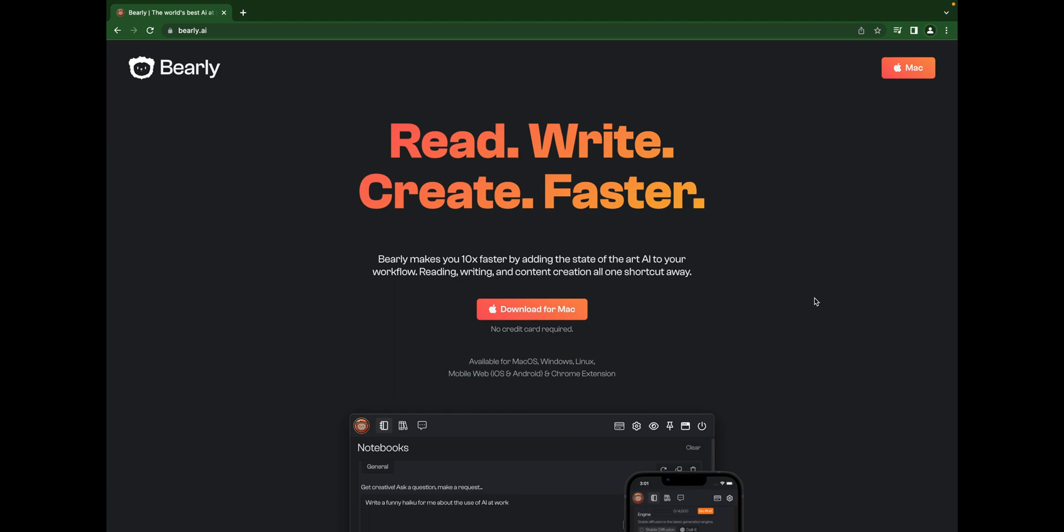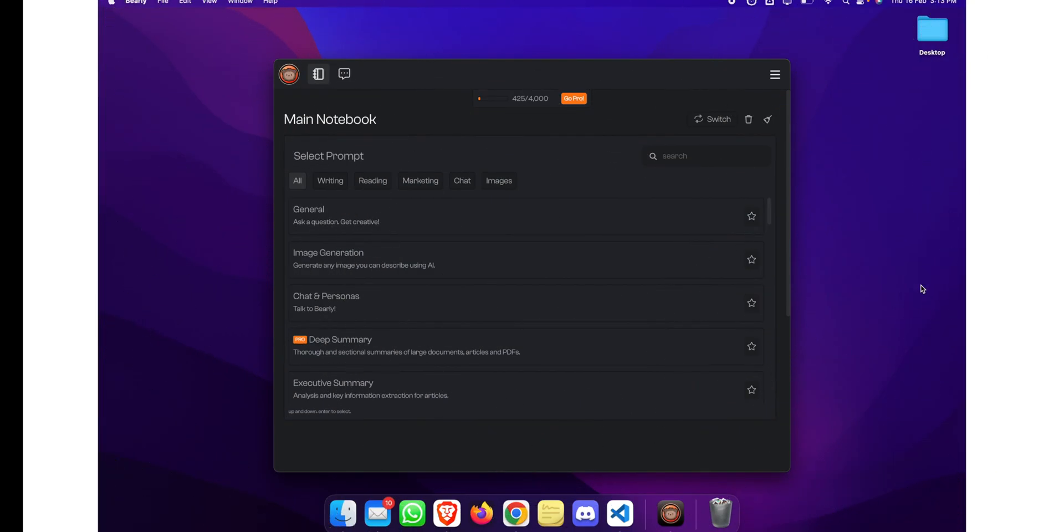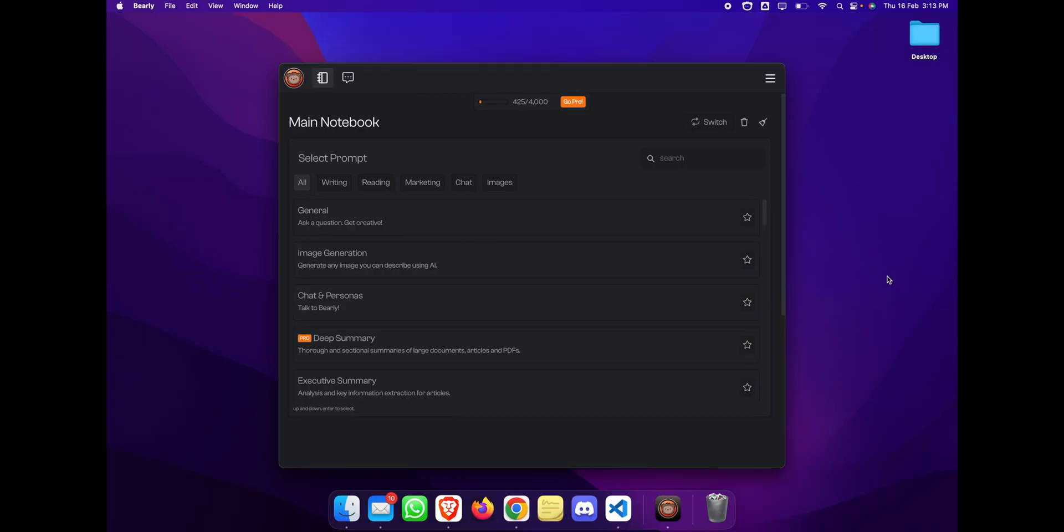You can download the app from the link in the description below. Let's start the video. Once you download Bearly.ai and install it, you will have the login or signup prompt. You can use your email ID or you can sign up with Gmail.